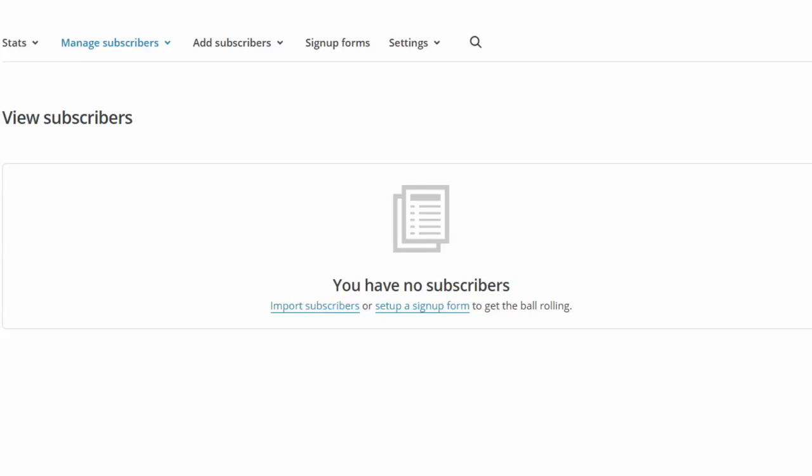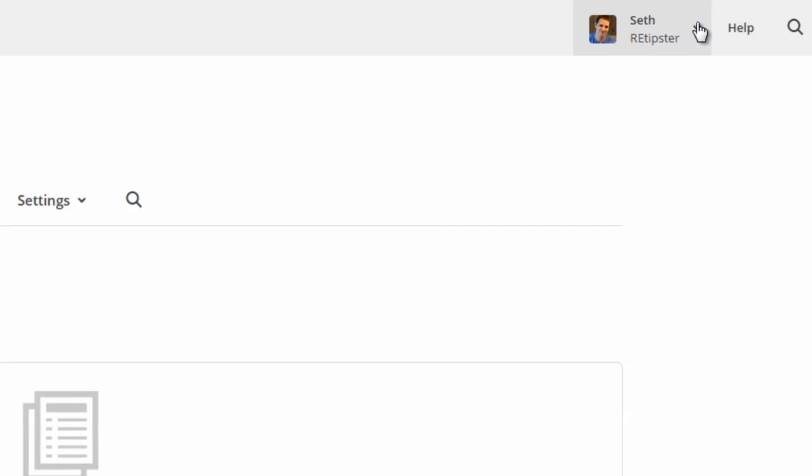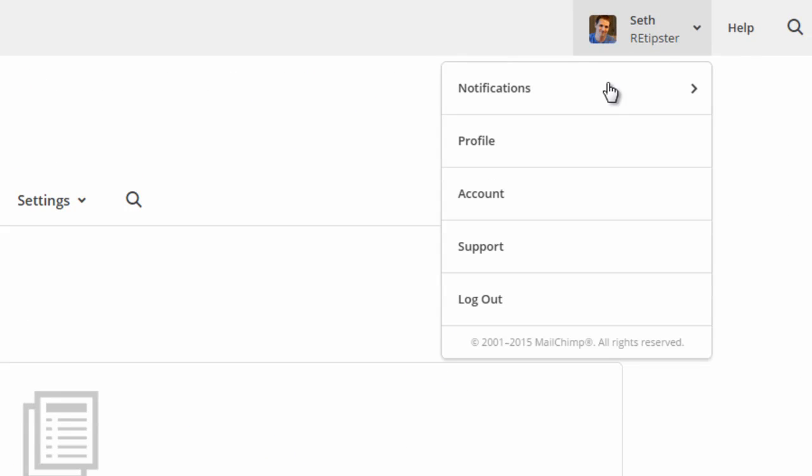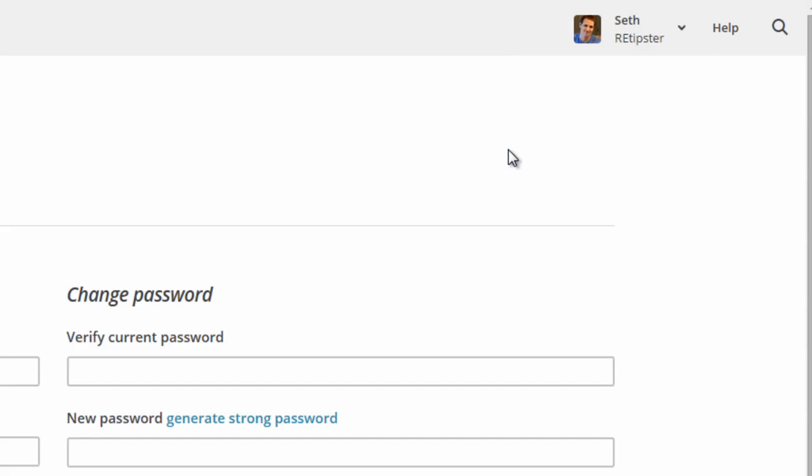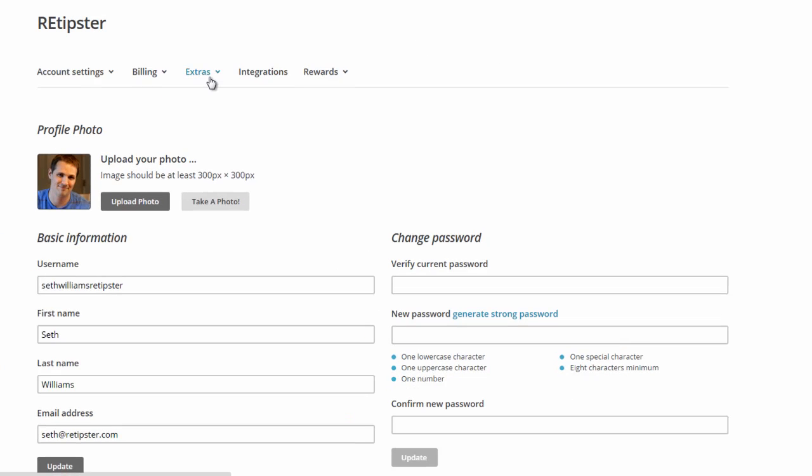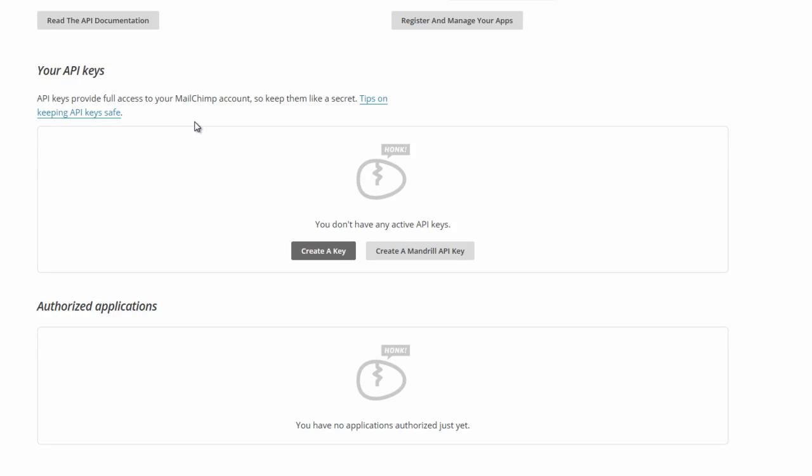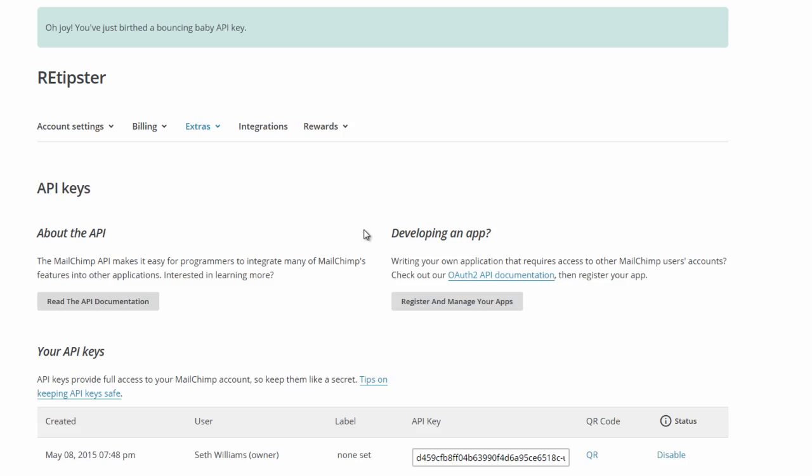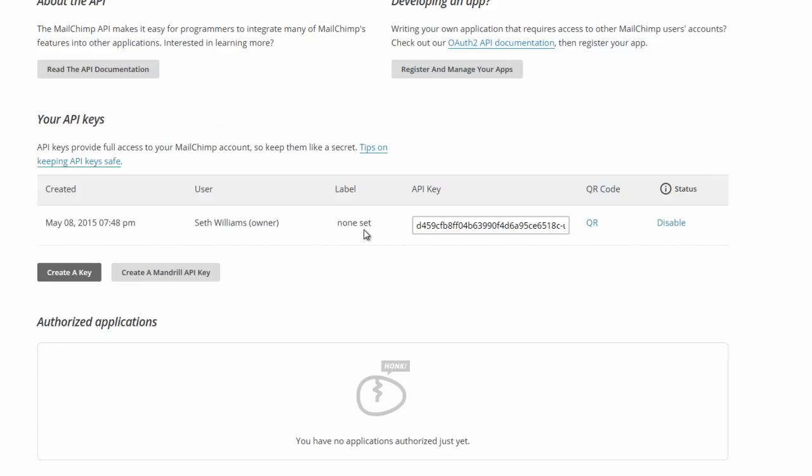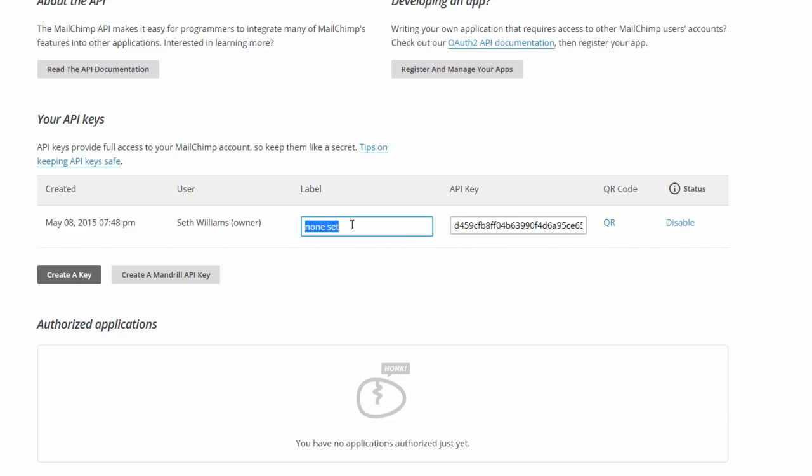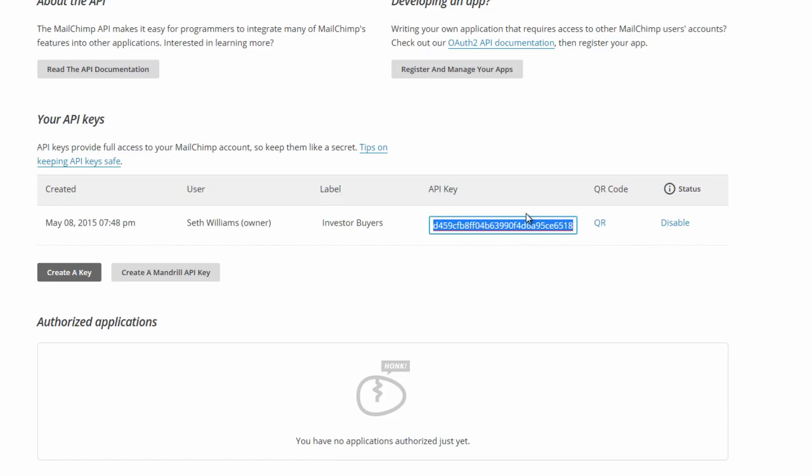And just to show you how easy it is, all you have to do is go up here and click on your little picture. And then go to Profile. And then you'll click on Extras. And then hit API Keys. And then you'll scroll down here and it'll ask you to create a key. So you just click that button. And then just like that, we've already got our key right here. And we'll want to click this thing where it says Label. And just so we can call it Investor Buyers. And then this right here is all you've got to do. Just copy this. We would move it over to our email list integration platform and then paste it. And that's pretty much it. That's all there is to it. It's actually probably the easiest way to go. It's just a matter of knowing where to find it.